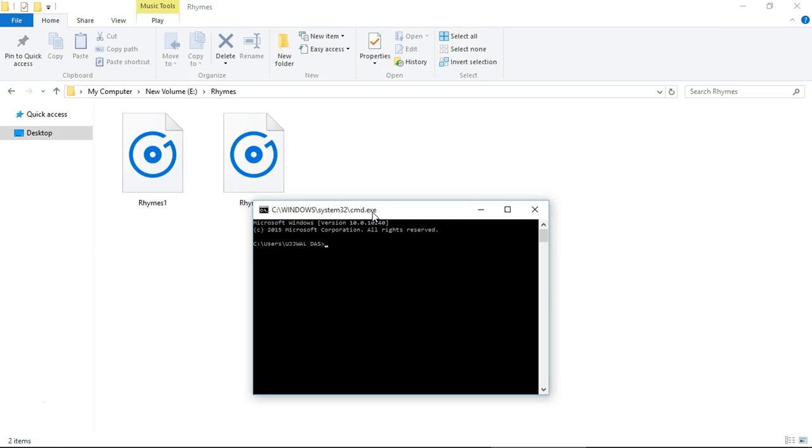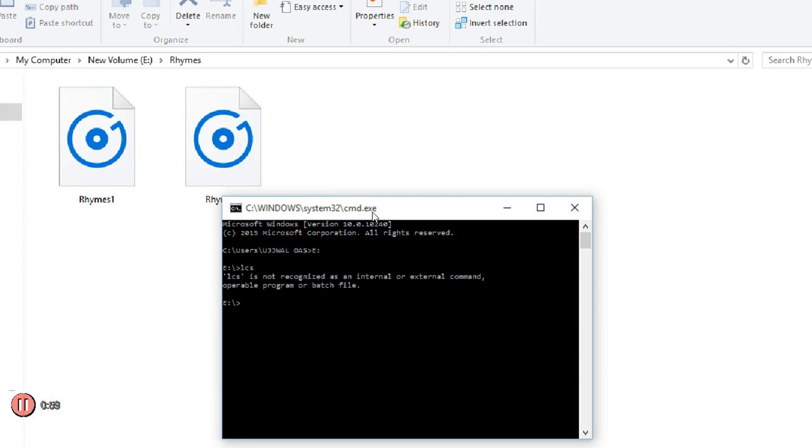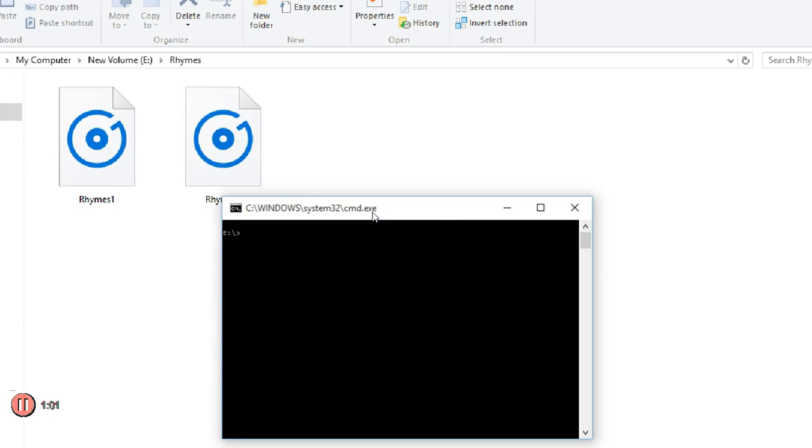Let me zoom this for you. Now my file is kept on the E drive, so type E colon. Now I reach the E drive of the system. Press CLS to clear the screen.